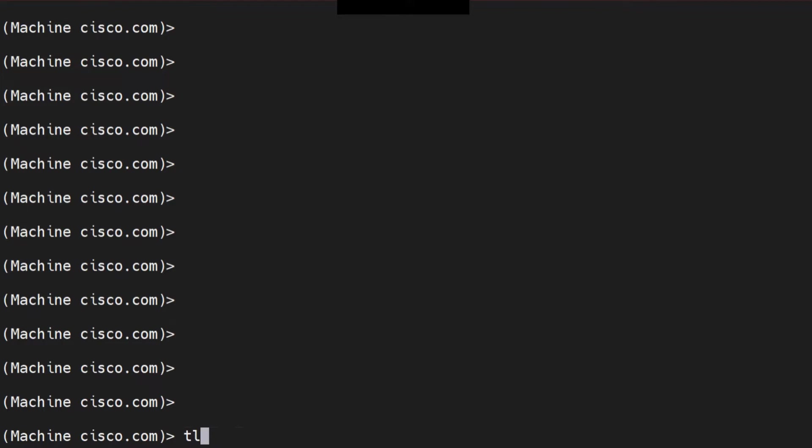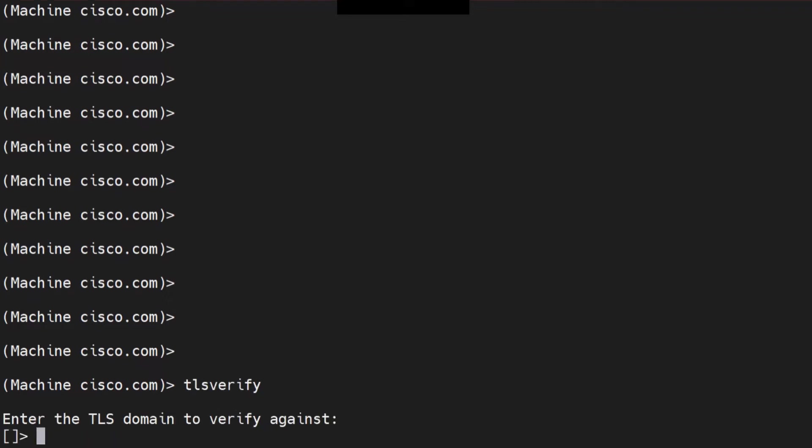So I'm going to talk about this. When you run TL and then press the tab key, it's going to auto-complete to TLS verify. This is the command. You hit enter. It talks about the domain you want to verify against. So let's say in this case, I want to talk about cisco.com.